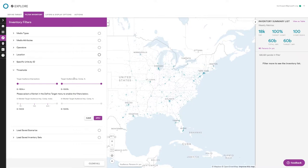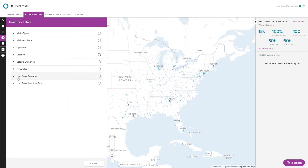Thresholds as a filter lets you use sliders. A good example: for an alcohol beverage campaign requiring a 21+ target with a 70% comp threshold, you can drag the slider and set 'I only want units with 70 or more target comp for this audience.' You can also filter by target impressions. Saved inventory sets let you save your work as you filter — if you come back tomorrow or log out, you can call it right back up.